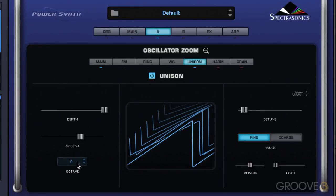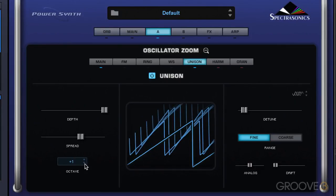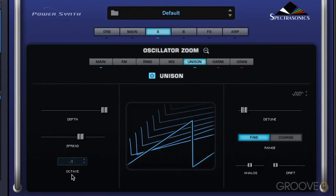The octave control here specifies at which octave the unison voices are going to sound, and we have a range of plus or minus two octaves. Bear in mind, this doesn't transpose the main oscillator on the layer — our regular wave table — it's just transposing the additionally triggered voices. So right away, just with these simple adjustments, we're getting a more interesting baseline.